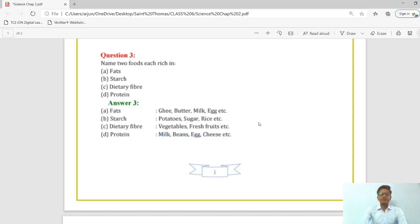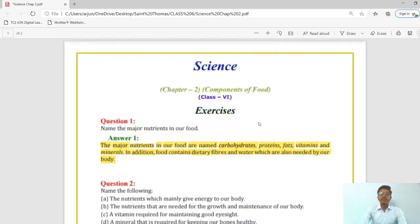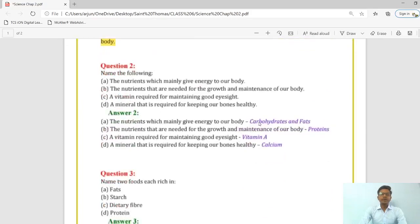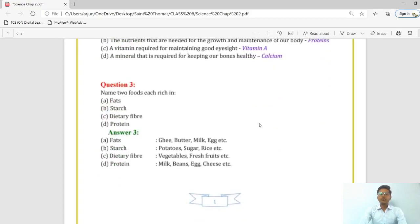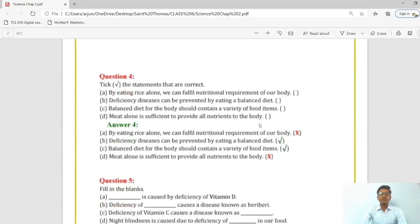So here we have completed three questions: major nutrients in our food, name the following nutrients, and name two foods each rich in fats, starch, dietary fiber, and protein. Now next is question number 4.